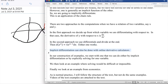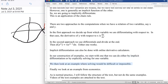We'll notice that implicit differentiation can be done with online calculators, like we did regular derivatives with online calculators. In our construction of examples, we'll start with one that I can do either way — either I can solve y as a function of x, or I can implicitly differentiate. Then we'll move on to examples where solving would be hard or impossible. Finally, we'll look at an example from economics.